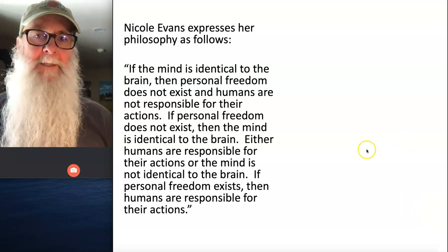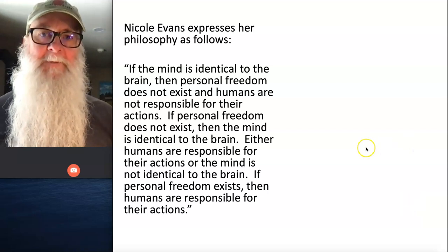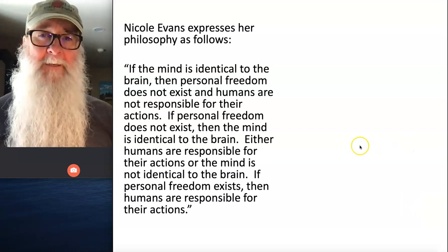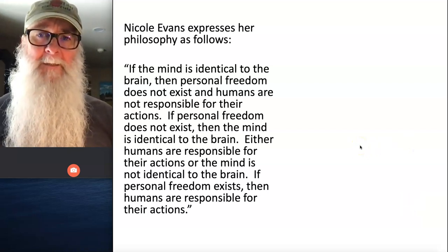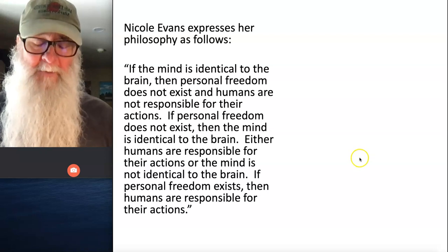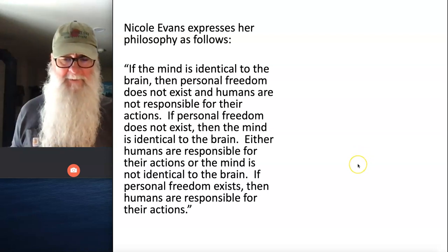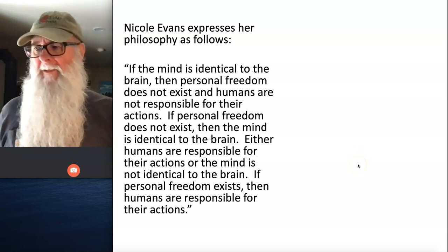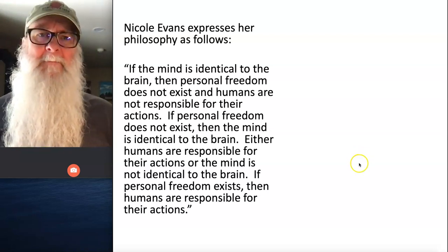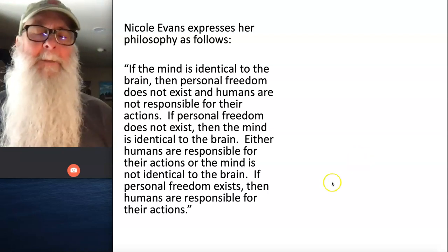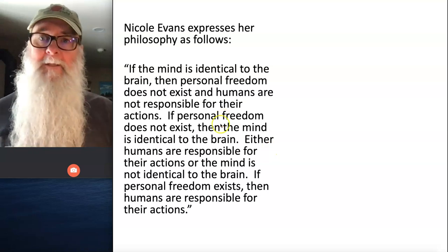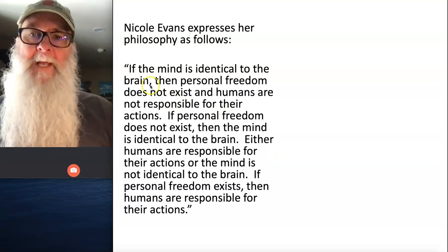Take a look at this set of beliefs as articulated by a philosopher named Nicole Evans, who is at Cambridge University. Here's the belief system.